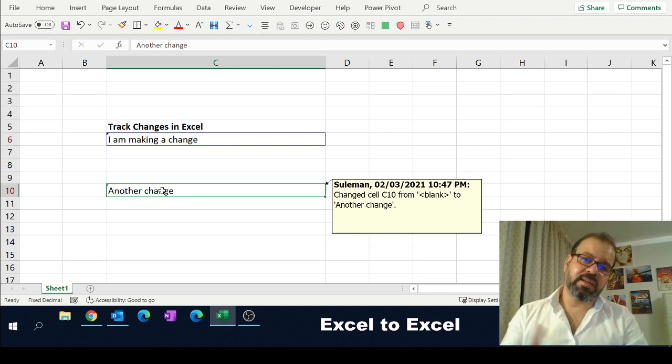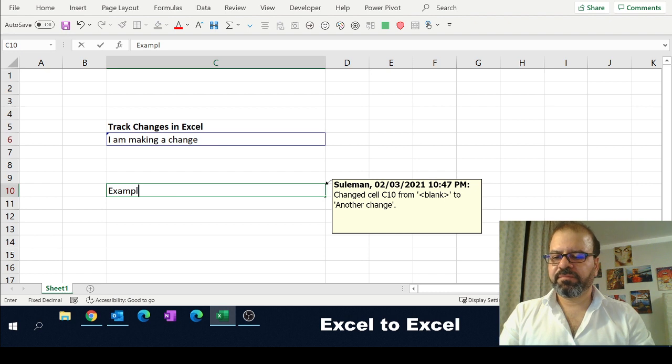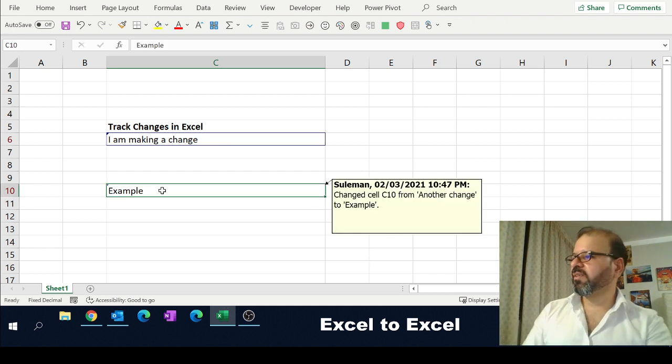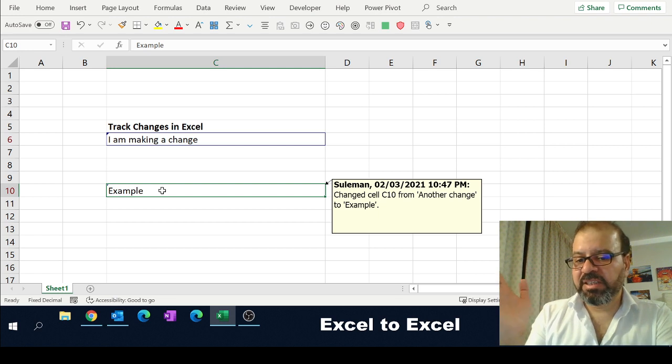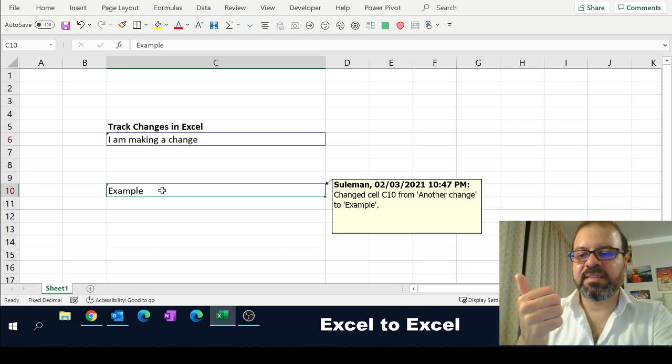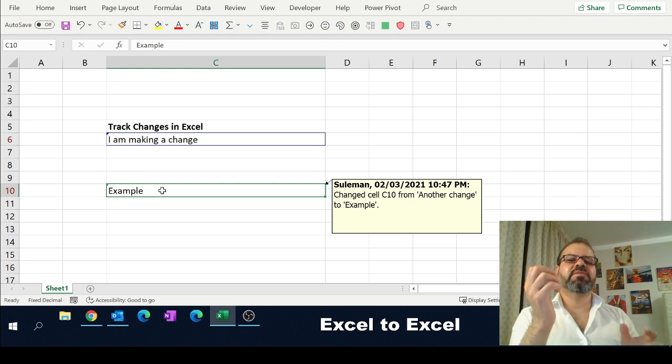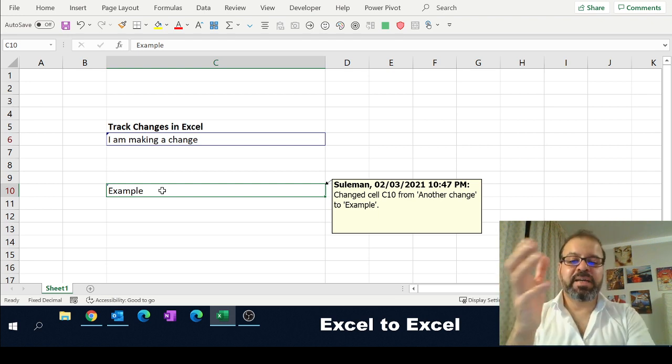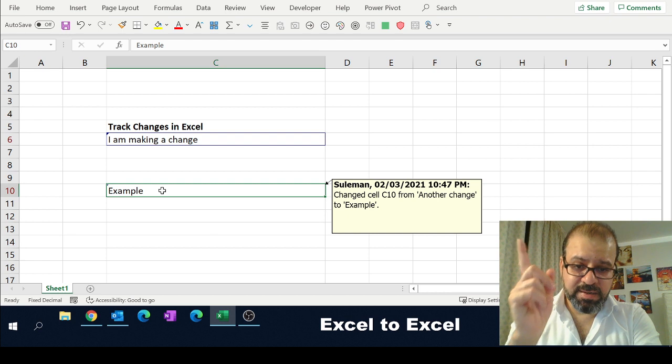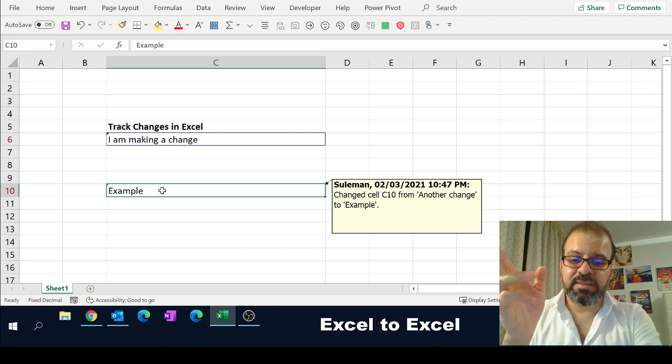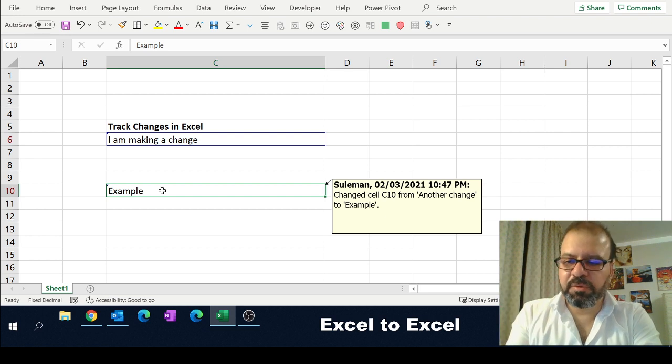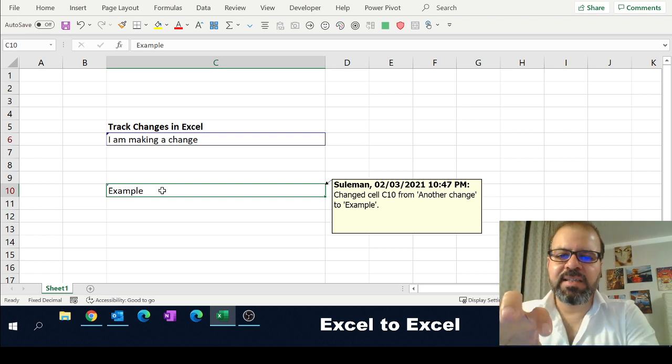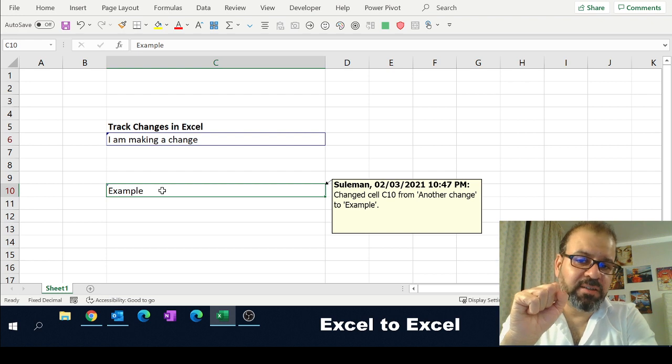Just for the sake of example. 'Example.' So now the previous status was 'Another change,' the new status is 'Example,' and so on and so forth. Excel will track for you the changes that are being made by somebody with the name, date, time, previous status on the cell number, and the next status. This is how Excel will track changes for you in your shared workbooks.